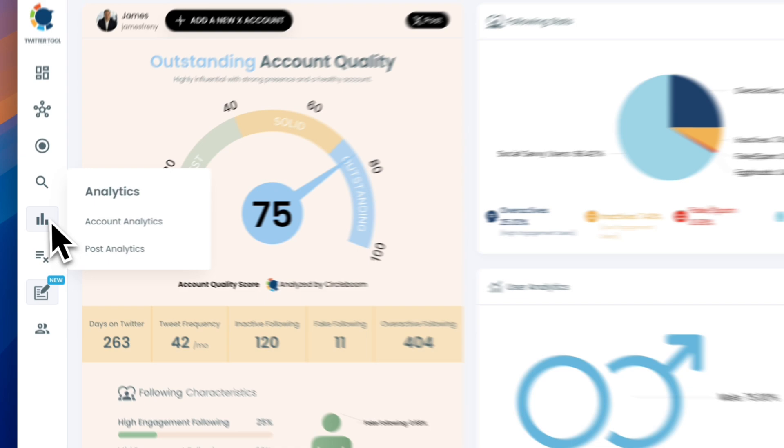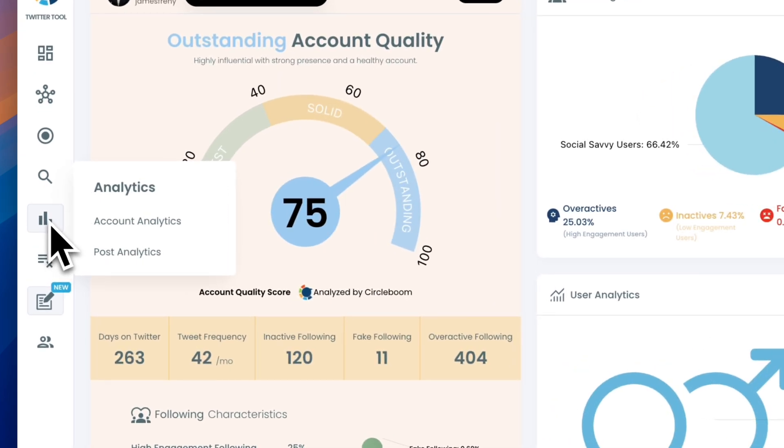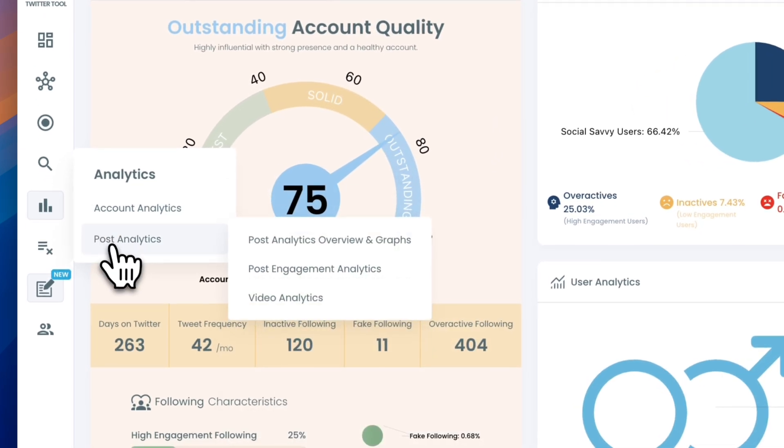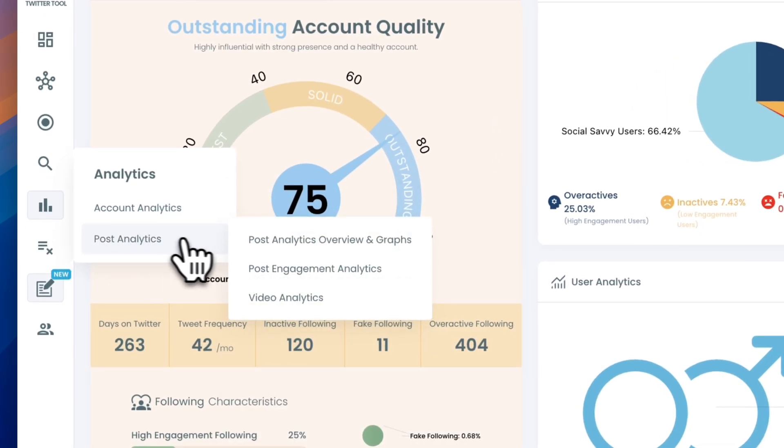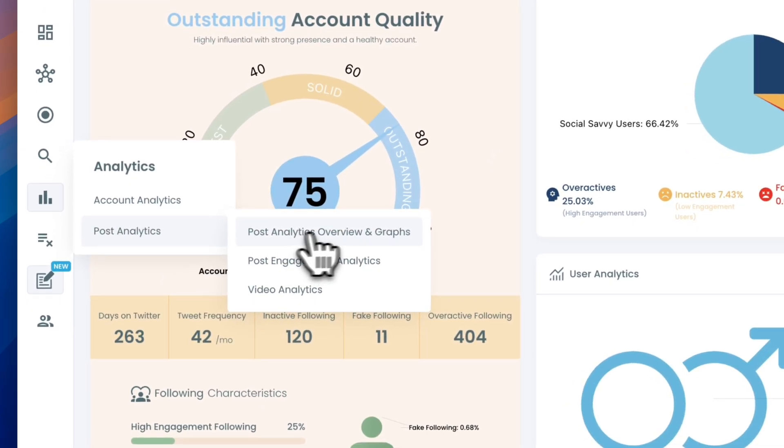Once you're in, hover over the left-hand menu and find Post Analytics. Click on the Overview and Graphs section.